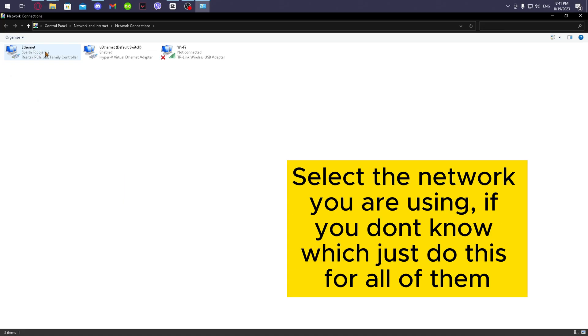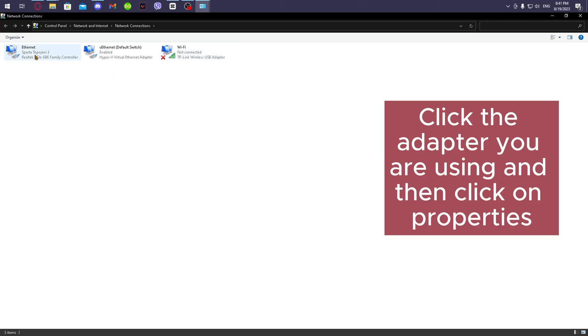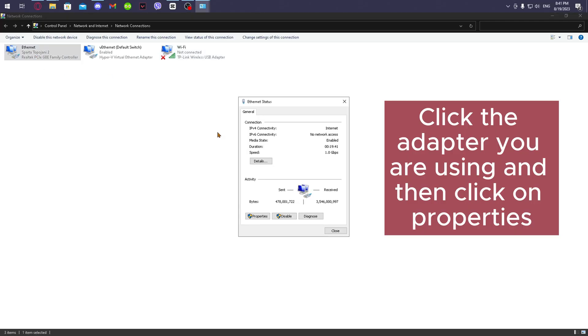Select the network you are using. If you don't know which, just do this for all of them. Click the adapter you are using and then click on Properties.